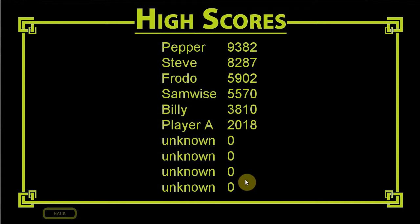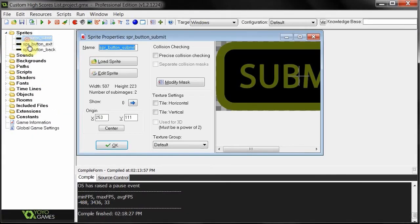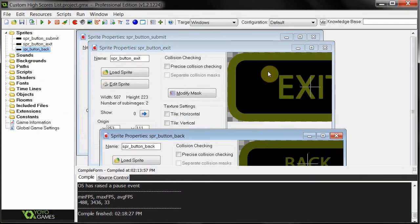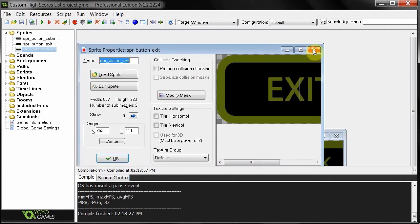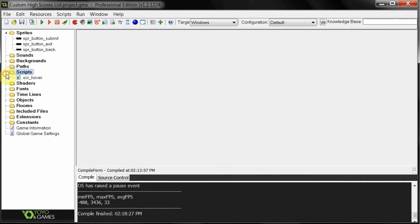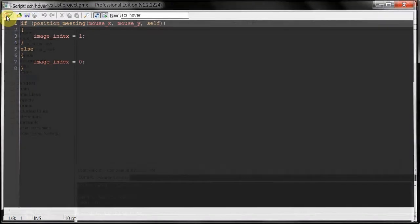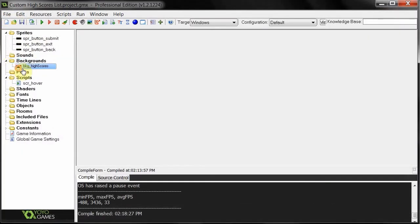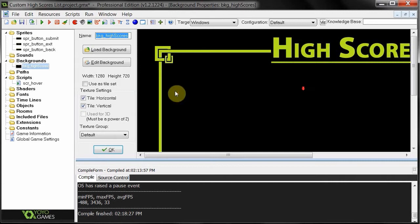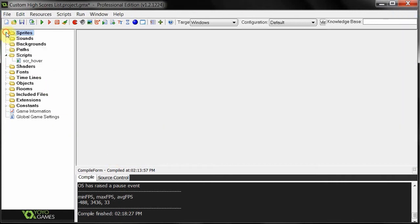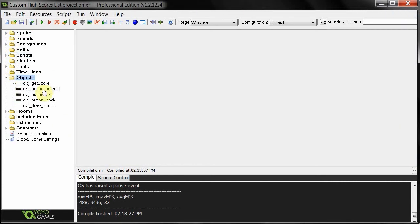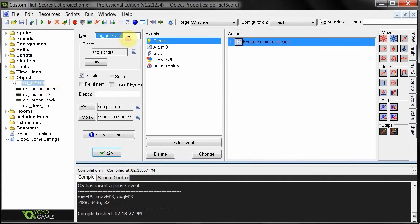To start off, here I've got three button sprites - they submit, go back, or exit. They've got a hover function using a general hover script. The background is just a basic background. Then we have an object called 'get score' - this is pretty much just a random generator that gets my score. You don't have to worry about that for your game, because you'll have some kind of feature that gets the score for the player, and then they enter their name.